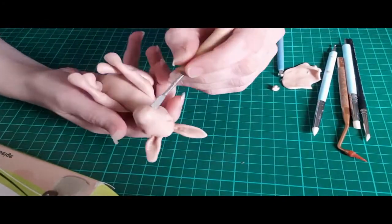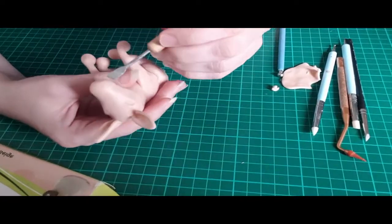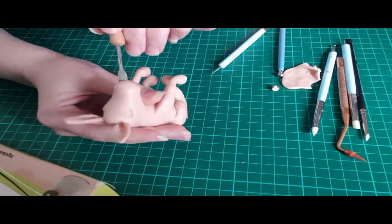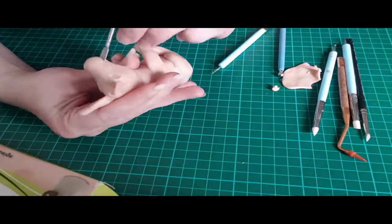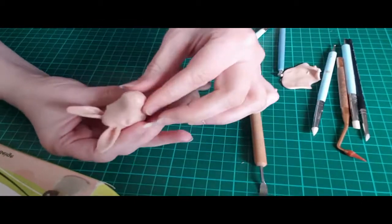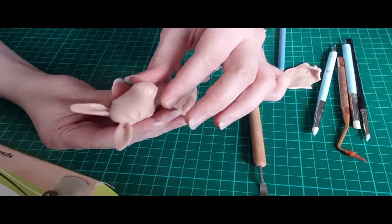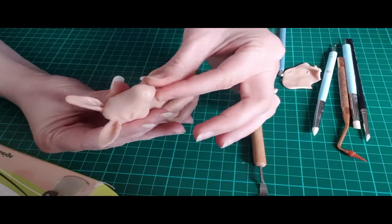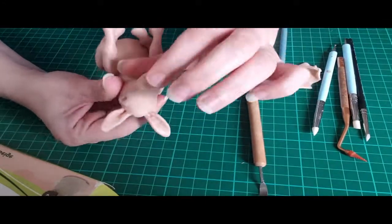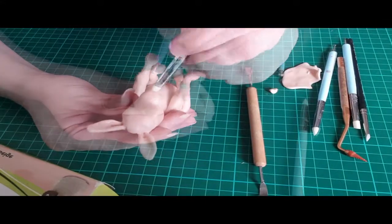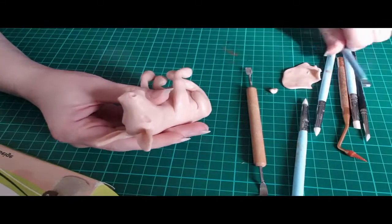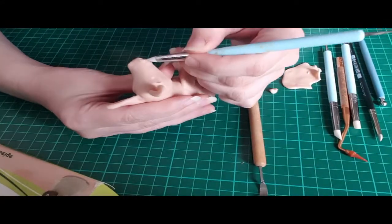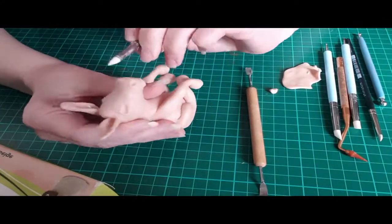Here I'm using a metal sculpting tool to just cut out where the mouth will be. This is just the very start to indicate it, and then I use my fingers to press out the lips more. I go back to my ball tool and press in the nostrils, then use more silicone sculpting tools to make the details around the lips.